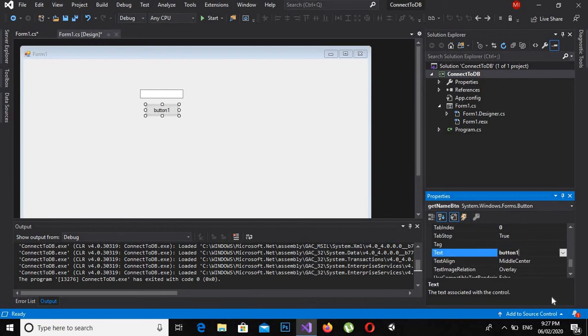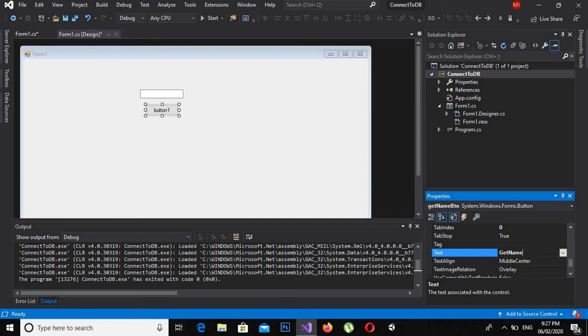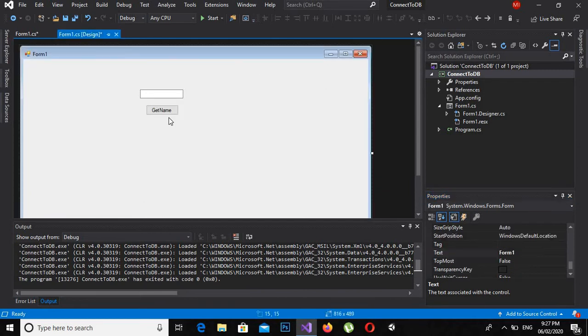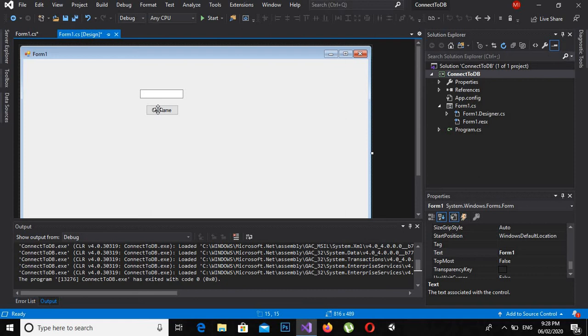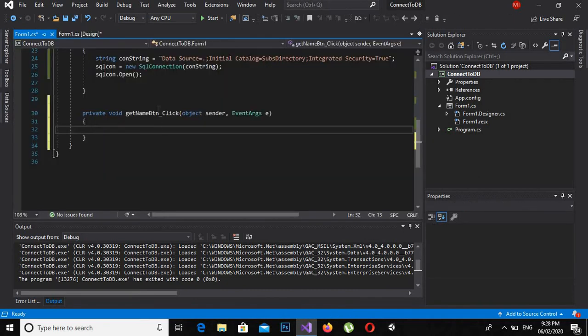So if I double-click on this button, it will automatically create a click event for this button. So what I can do now is get the text from the textbox and show it in a message box here.